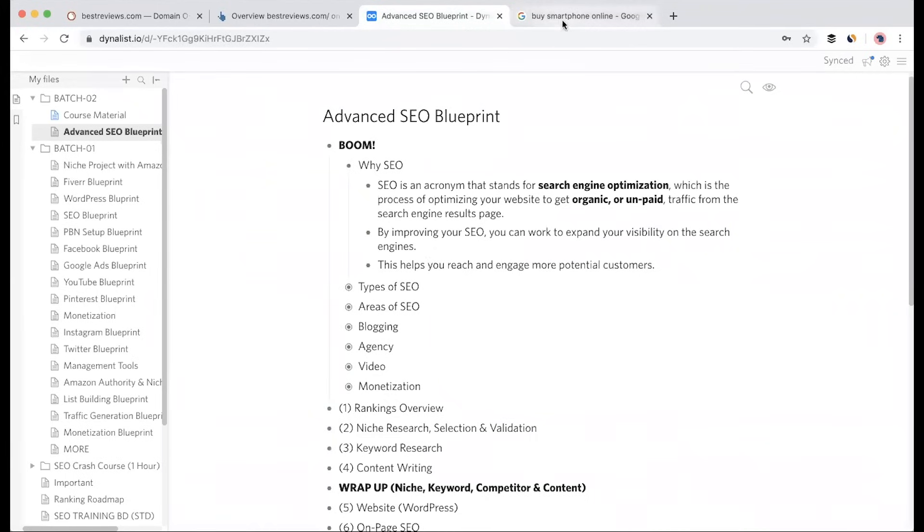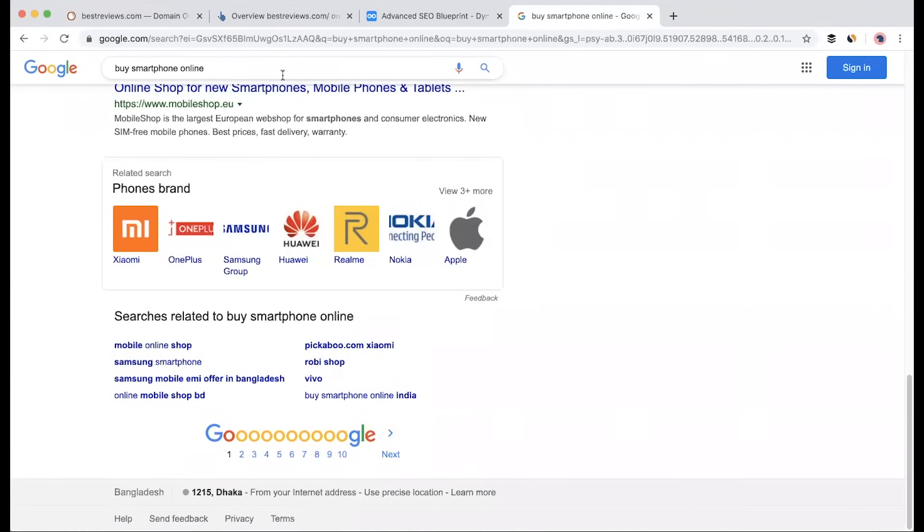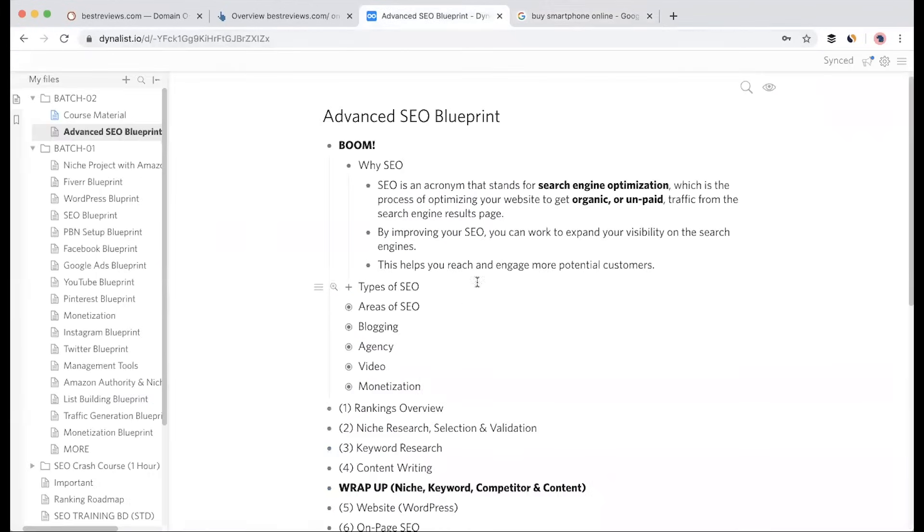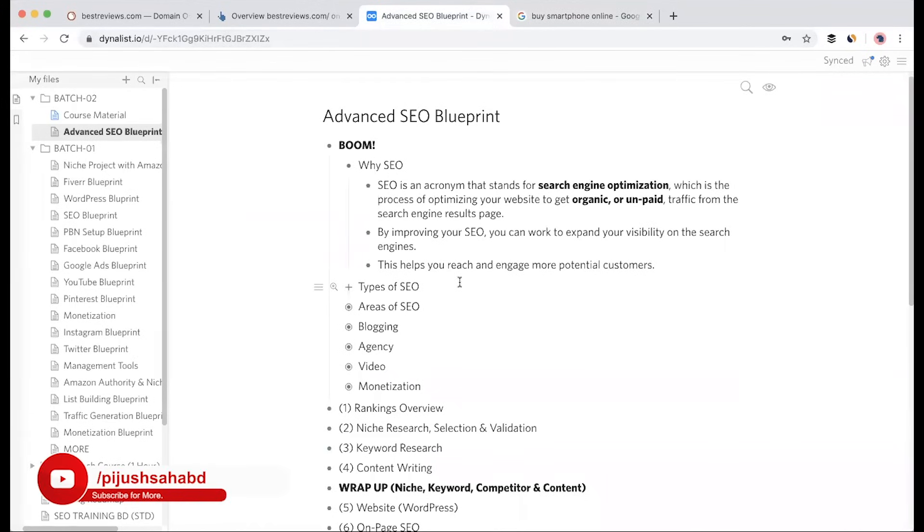If you want to rank in the search engine, you need to follow certain parameters or factors. You maintain and optimize the website for SEO and search engine requirements.